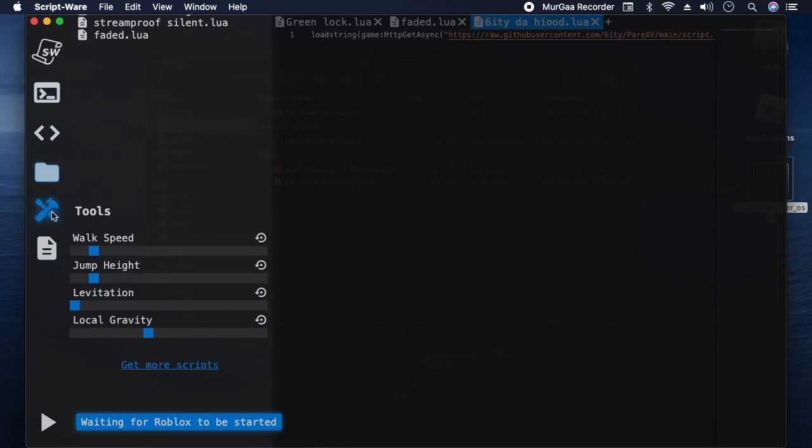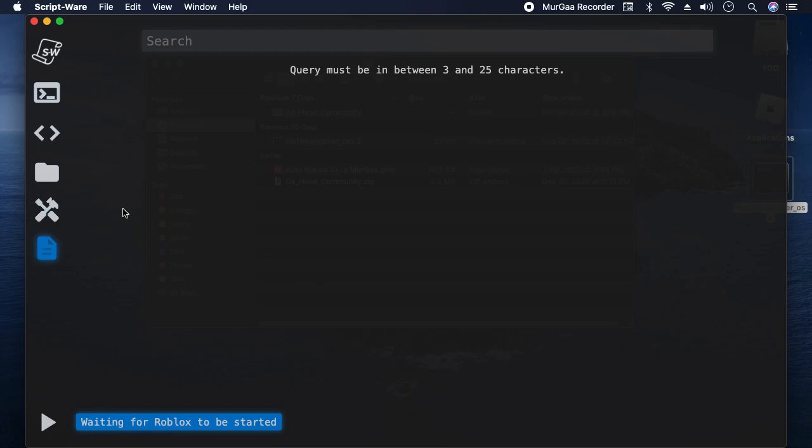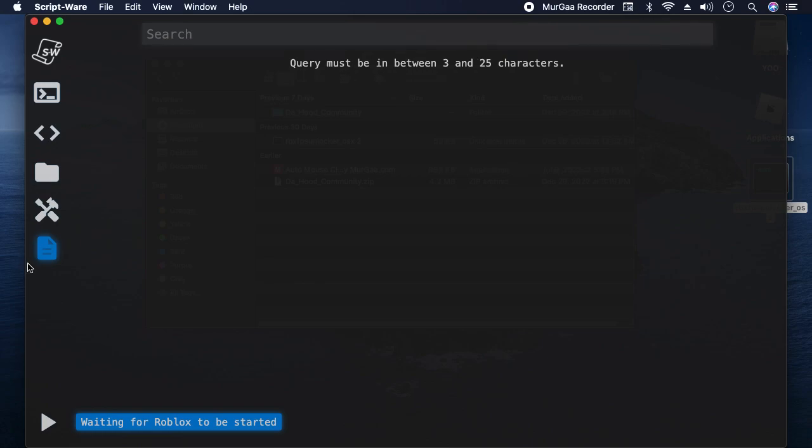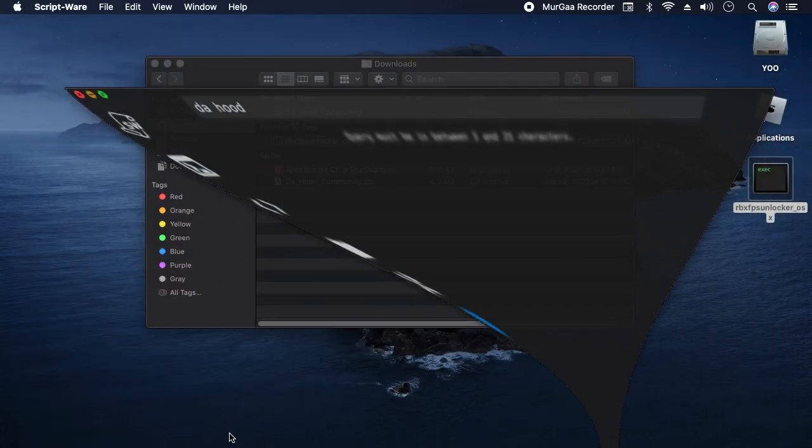Then you want to go, this is a tool. Give you a high speed, jump height, levitation, local gravity. You can get more scripts that'll take you down to here. You can search something like the hood. Mine's being a bit weird, it's not popping up for me. But yeah, it should most likely pop up for you, most likely show some scripts for it.